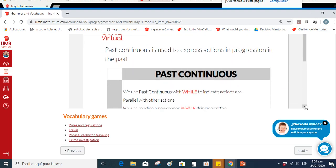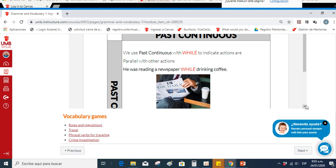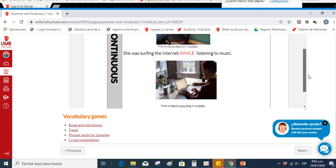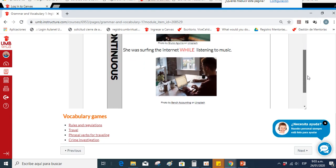We can also make use of WH question words. We use past continuous with 'while' to indicate actions that are parallel — two actions performed at the same time. 'He was creating a newspaper while drinking coffee' — he was doing two actions at the same time. 'She was surfing the internet while listening to music.' In the Vocabulary Games section you can find different games related to the topics of this first module.